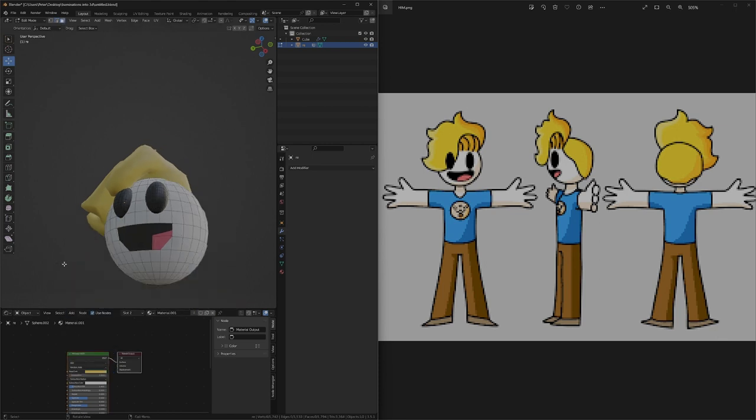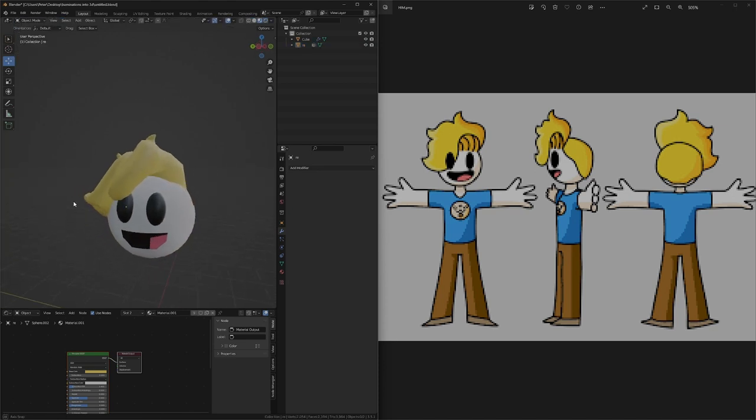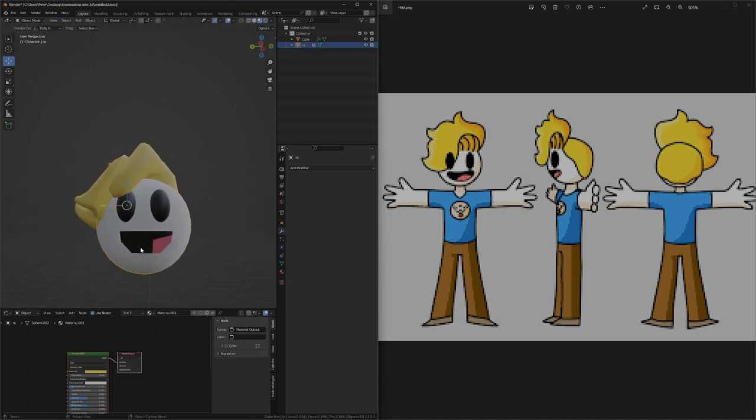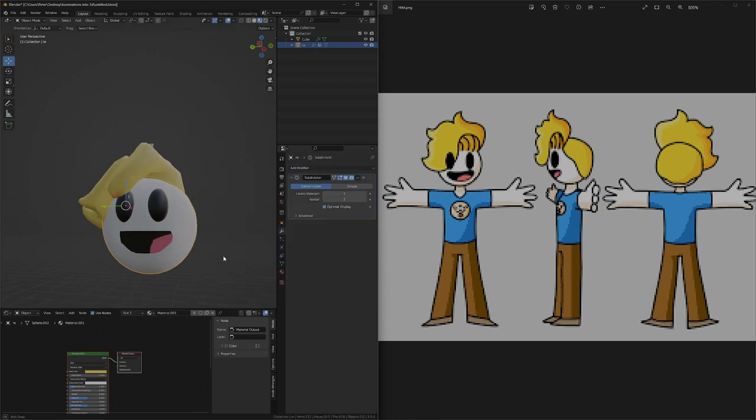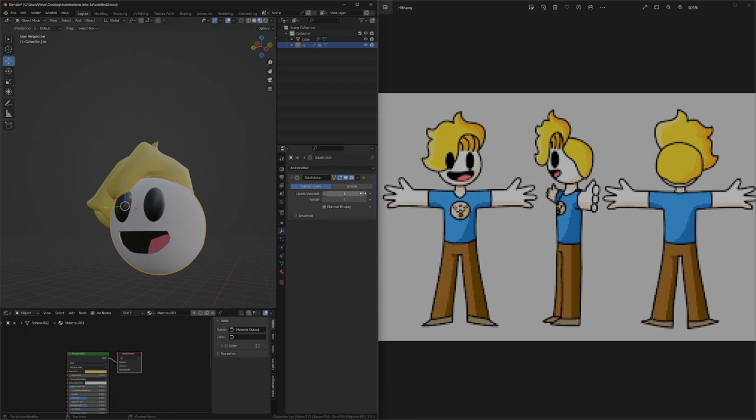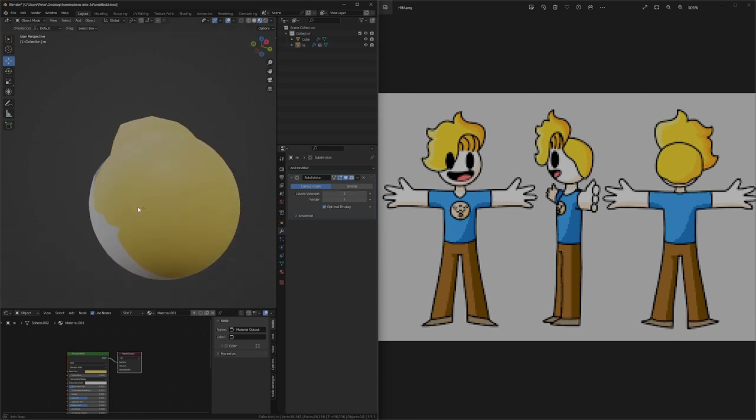Now, what I had to do was just subdivide the mouth. And with that, our head is done.